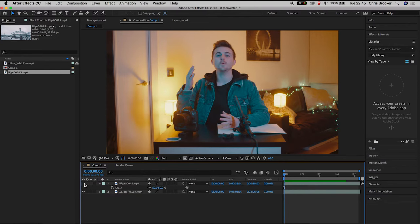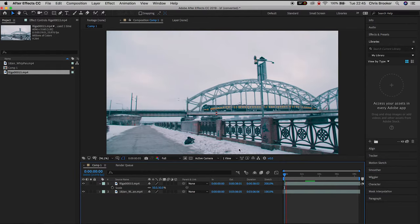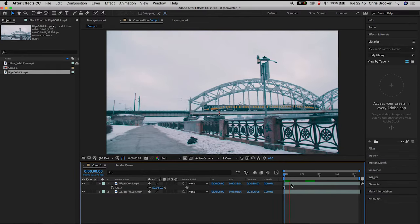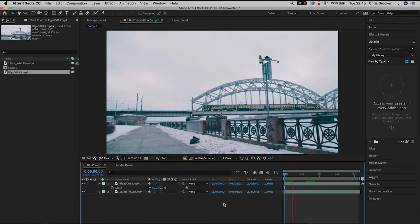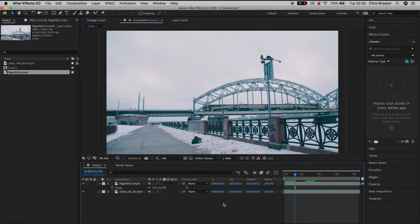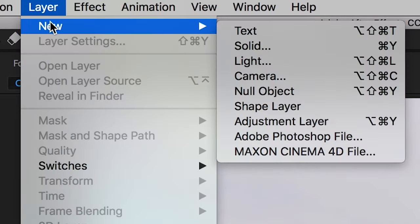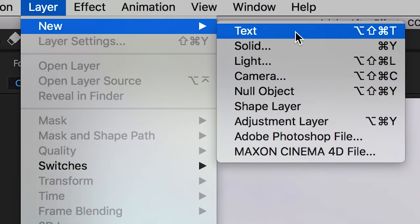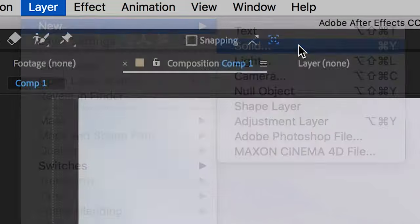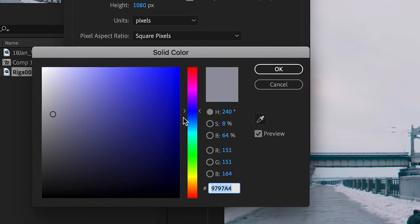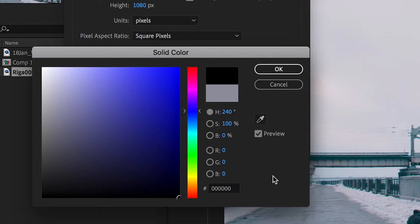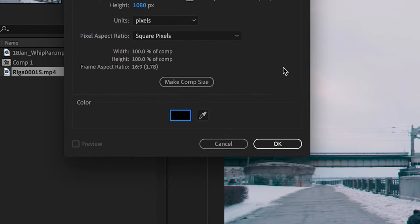In order to begin with this paintbrush transition effect we need to create a brand new black solid. We'll go up to layer, new, solid. Make sure the color is pure black at 000000 and then press OK.